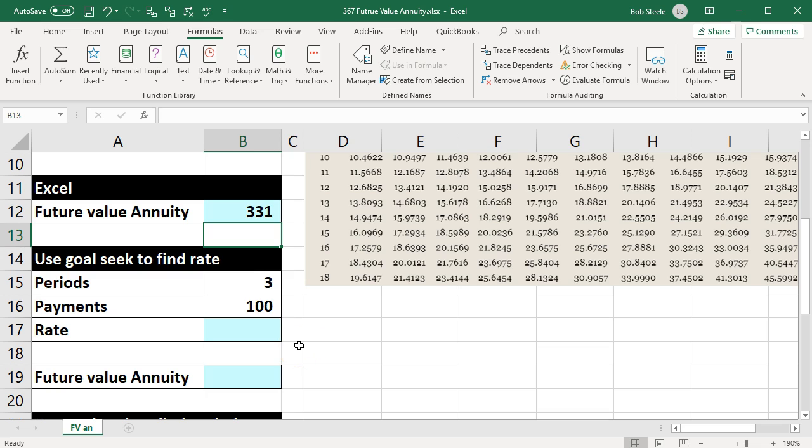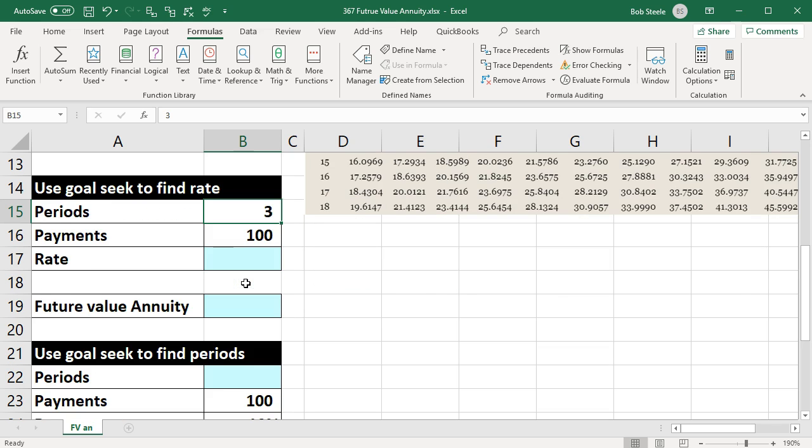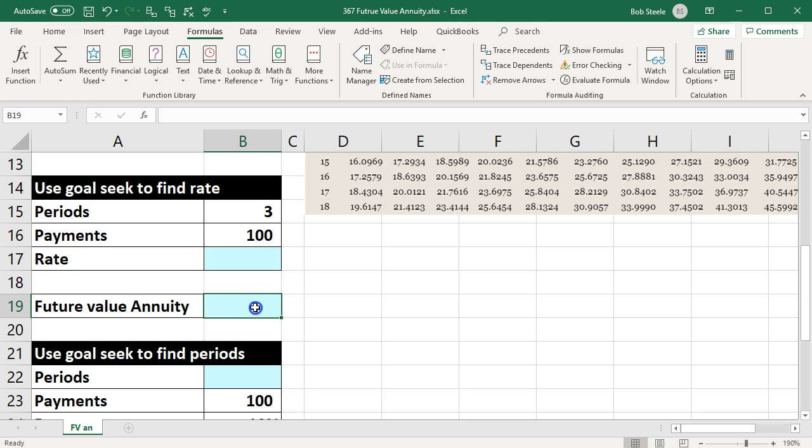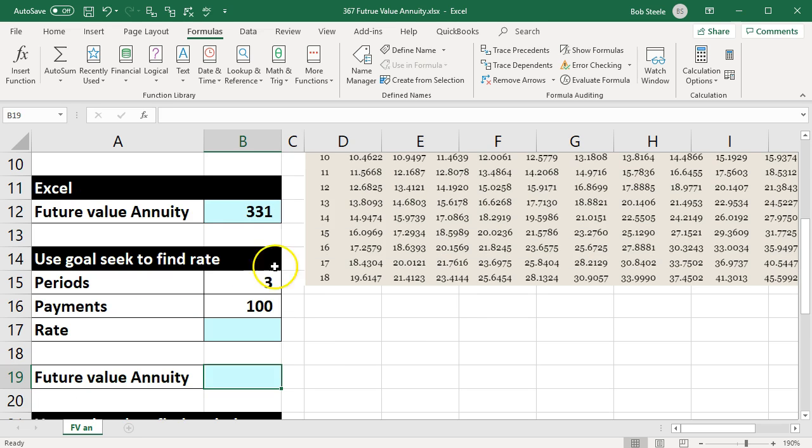We could also use goal seek, and the point here is that if we just know this one function, we can also find the periods or the rate using that function if that's our missing variable. So in other words, if we knew the periods, we didn't know the rate, and we knew the answer was $331 or the future value.